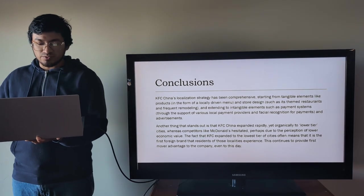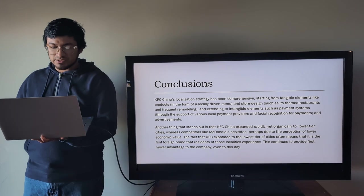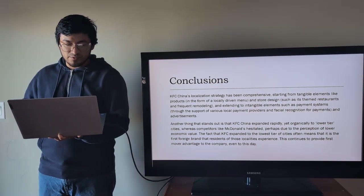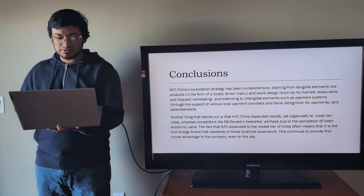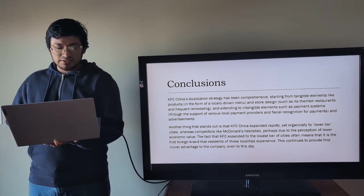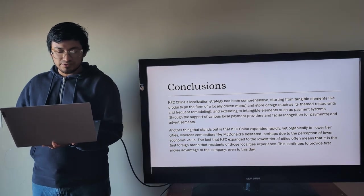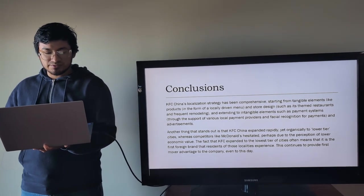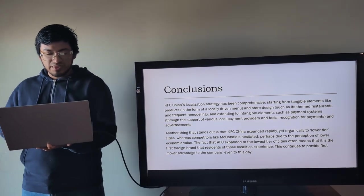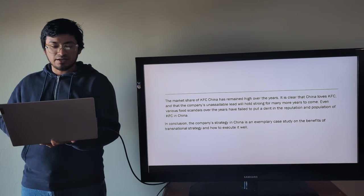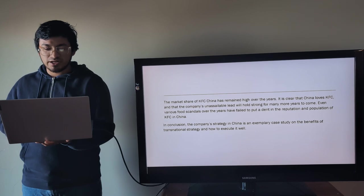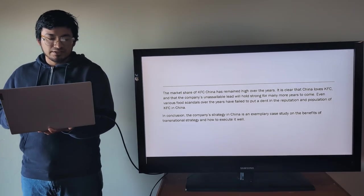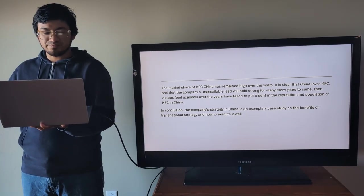Another thing that stands out is that KFC China expanded rapidly yet organically to lower-tier cities, whereas competitors like McDonald's hesitated, perhaps due to the perception of lower economic value. The fact that KFC expanded to the lowest tier of cities often means that it is the first foreign brand that residents of those localities experience. This continues to provide first-mover advantage to the company, even to this day. The market share of KFC China has remained high over the years. It is clear that China loves KFC.